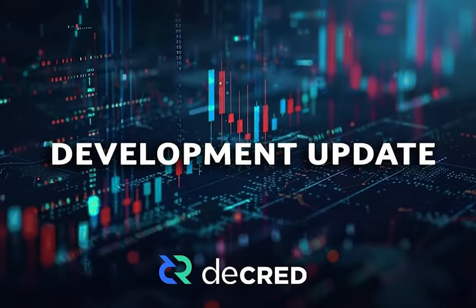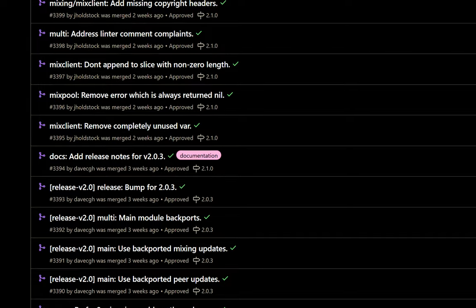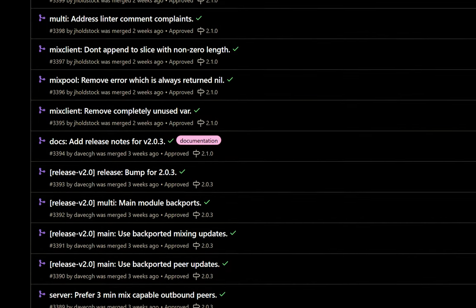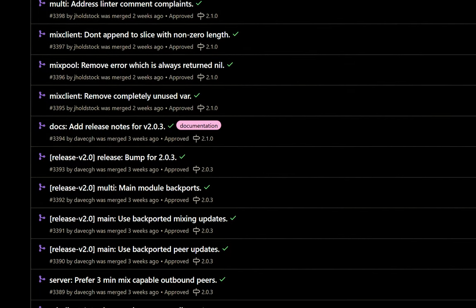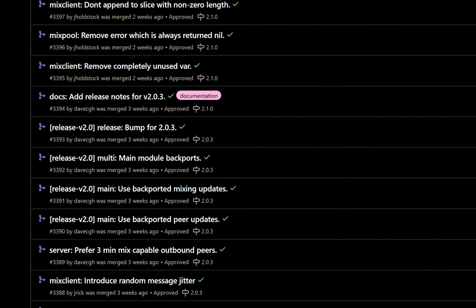And now let's look at development updates. For DCRD, Decred's full node, a number of fixes and optimizations were applied to the mix pool and mix client for the coin mixing process.